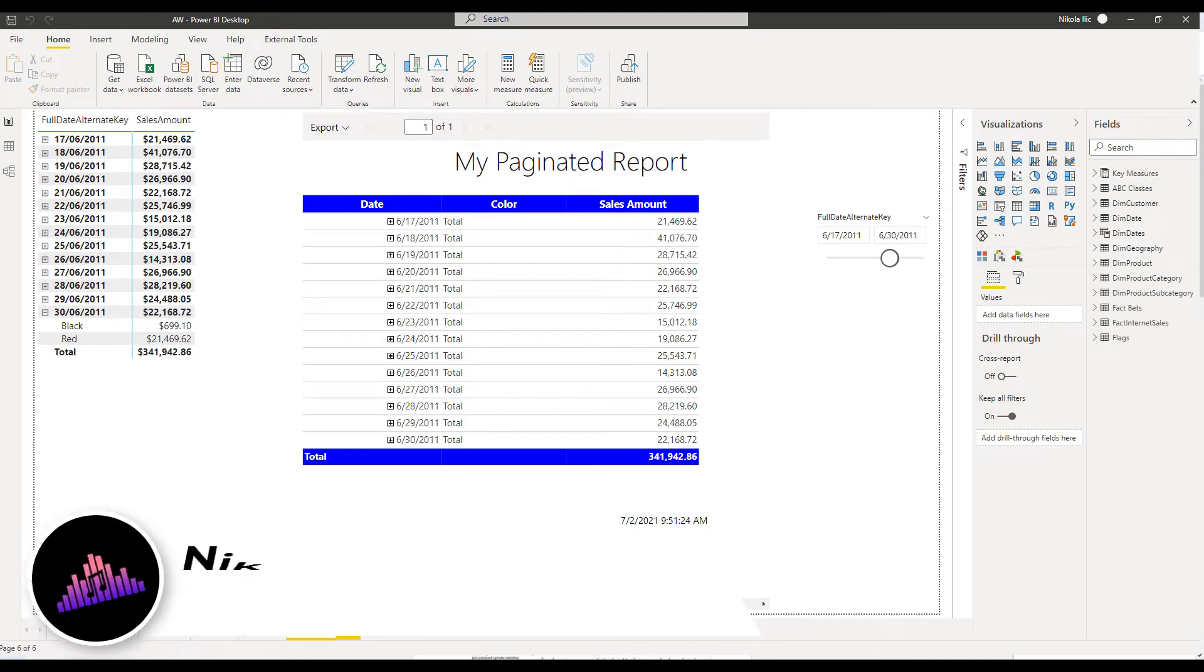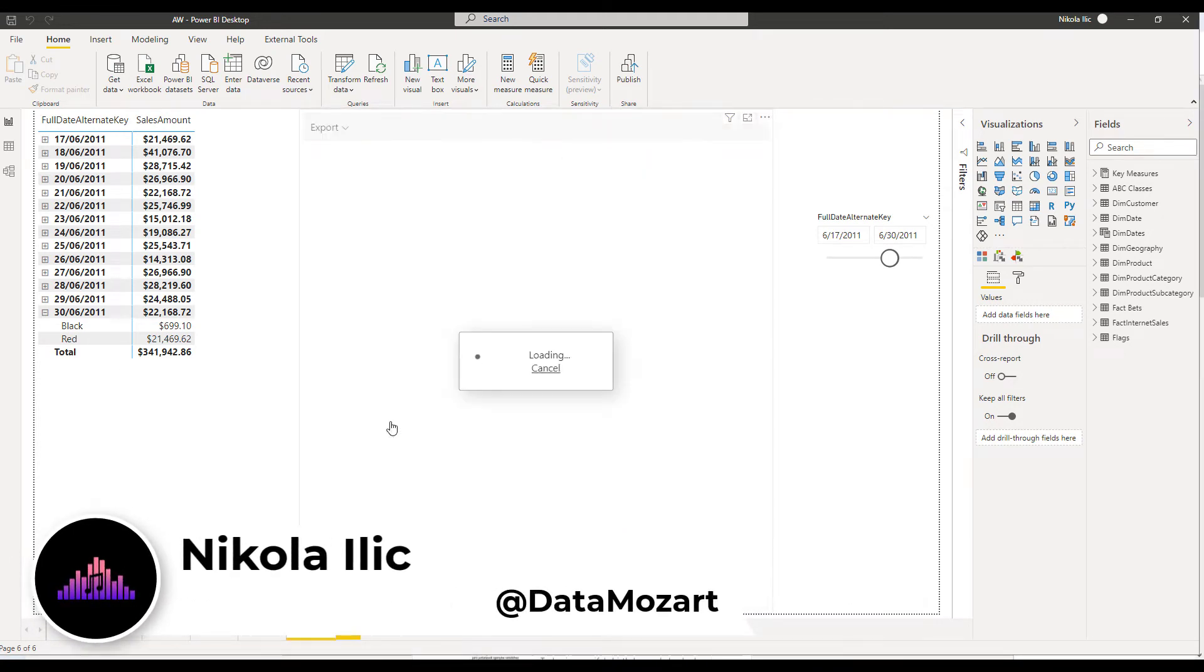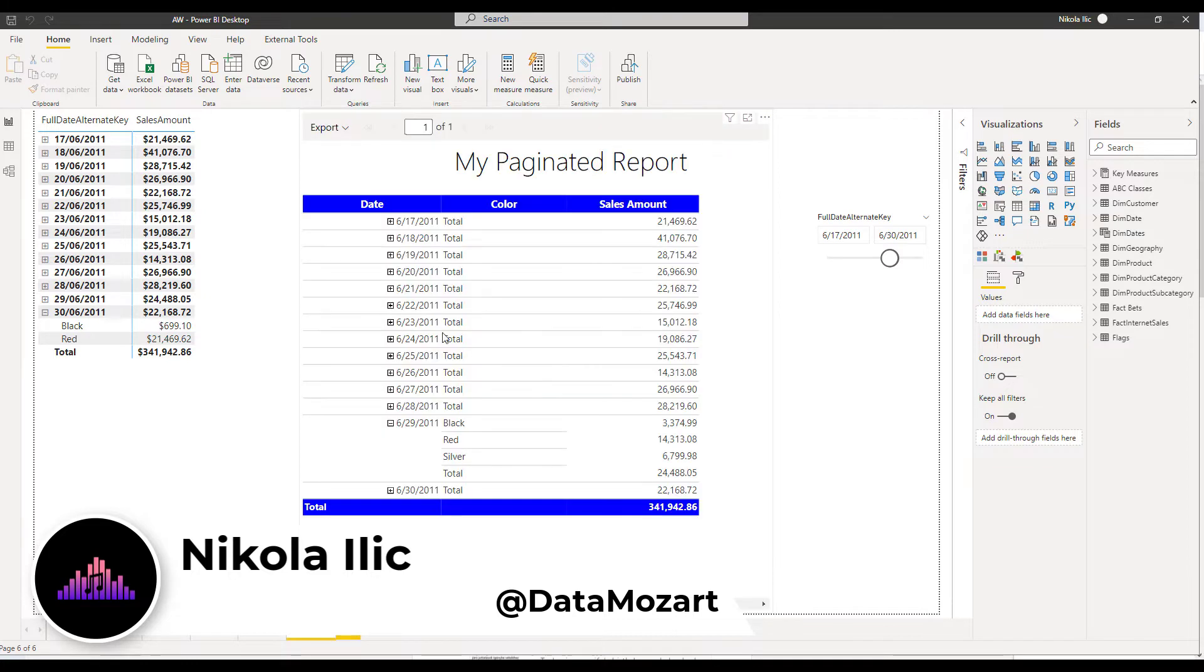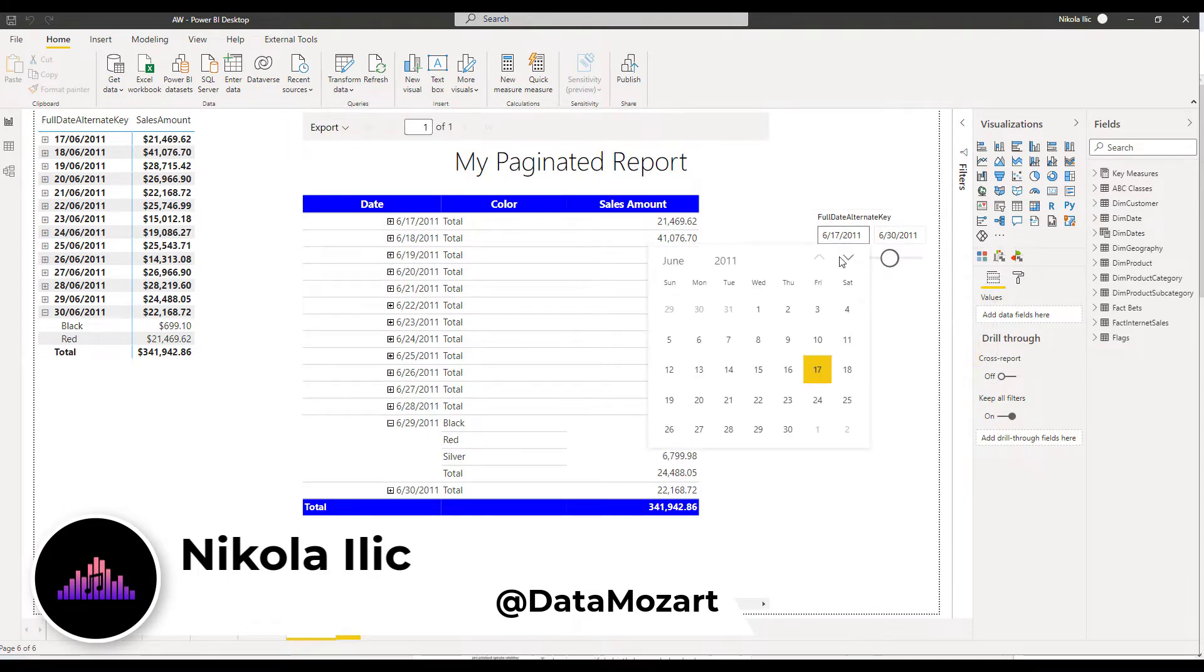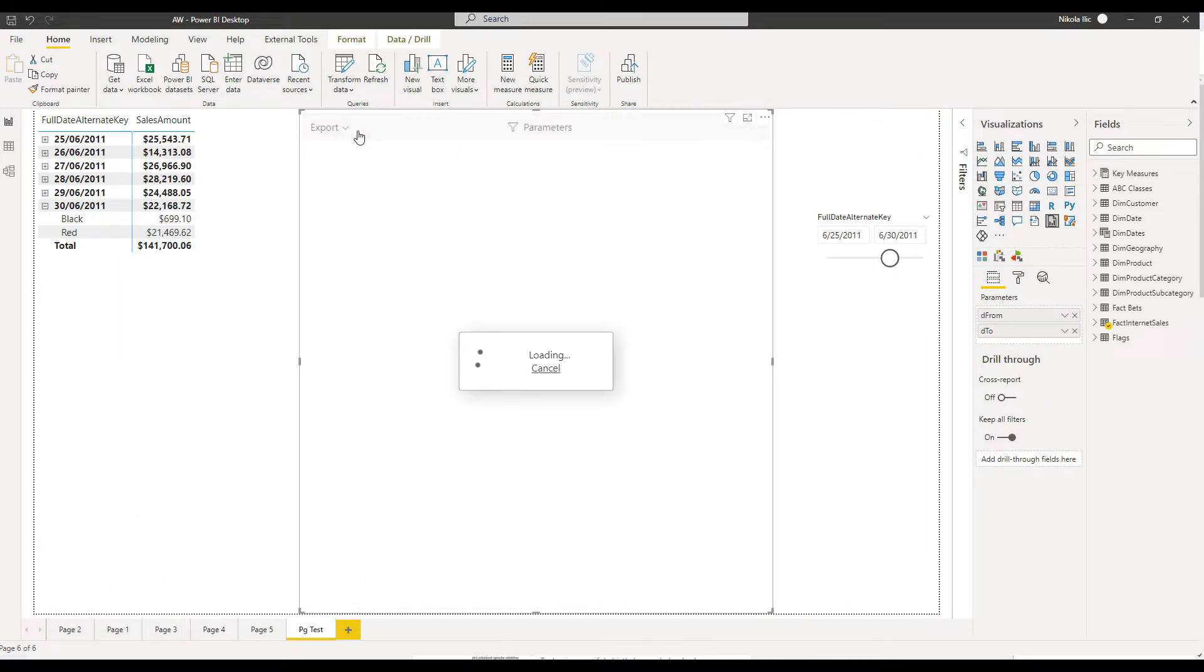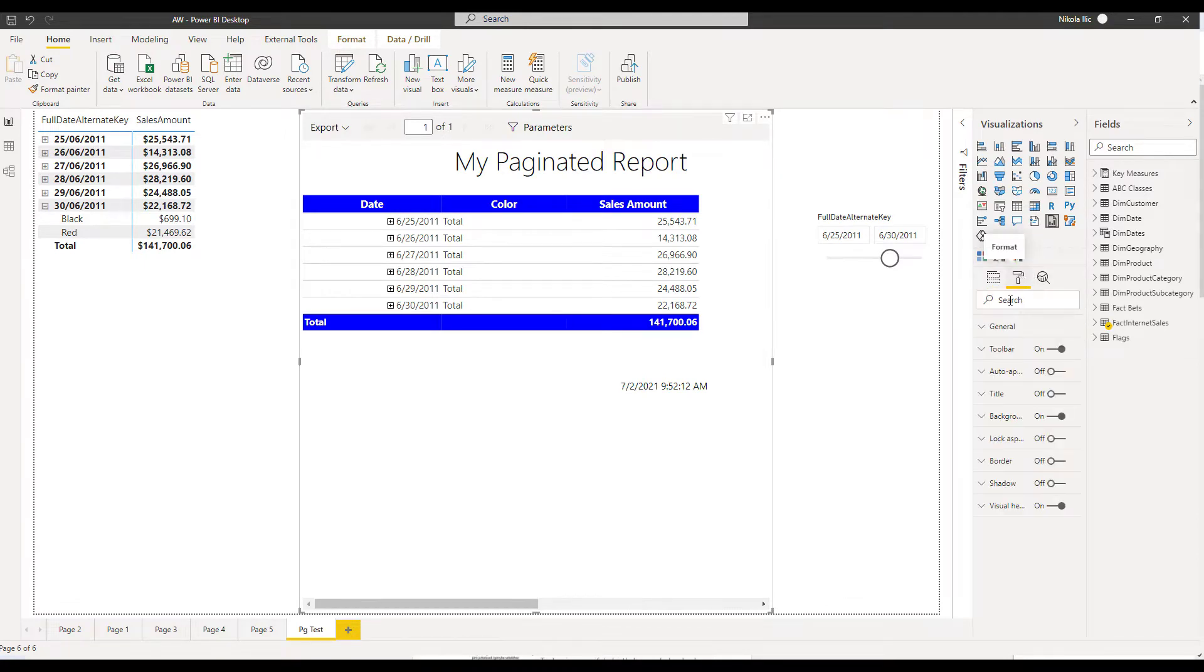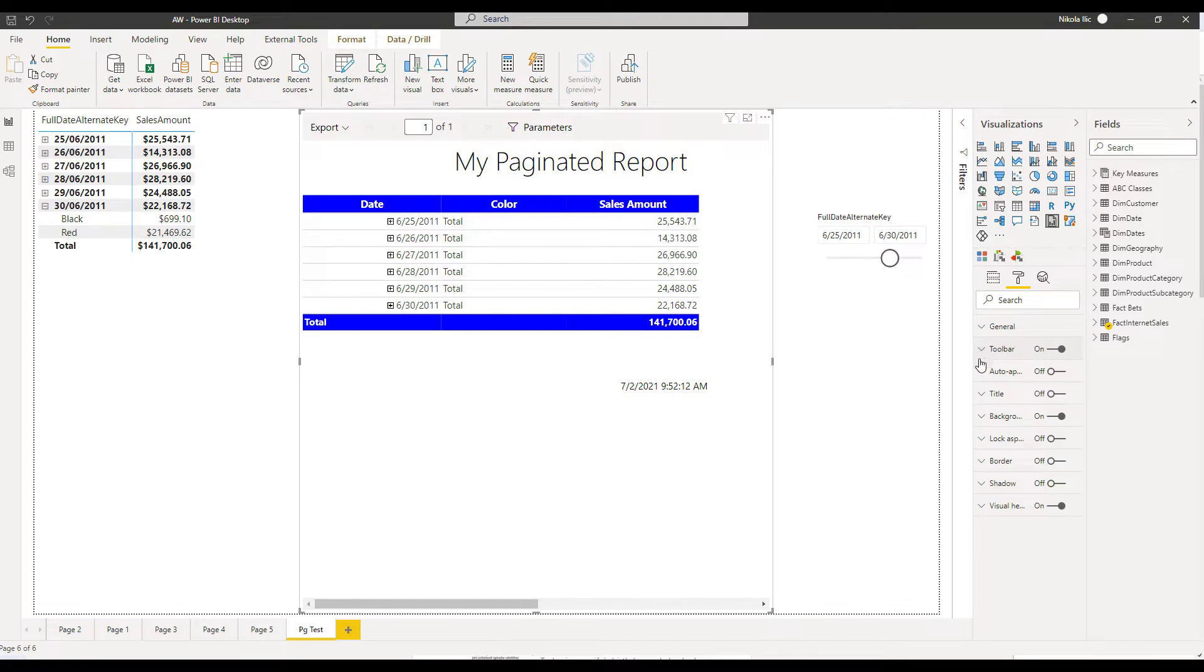Hey my dear data friends, it's Nikola from Data Mozart. In this video I want to show you a brand new visual in Power BI. It's paginated report visual, which enables you to integrate paginated report directly into your Power BI solution. This was one of the most anticipated features recently and you'll learn how to leverage this visual in your Power BI reports and how it works under the hood. Stay tuned as we are preparing to kick off.